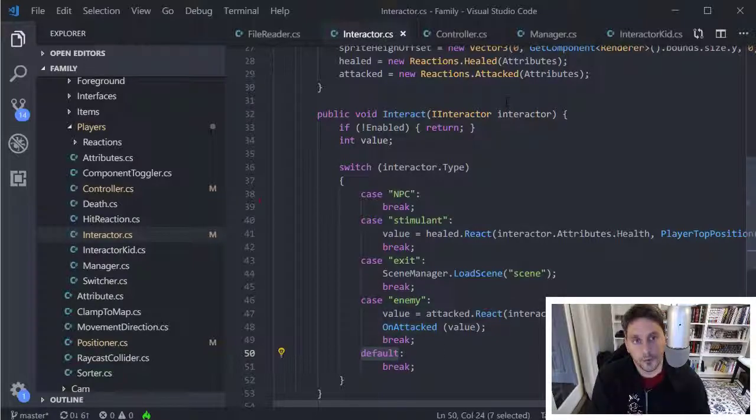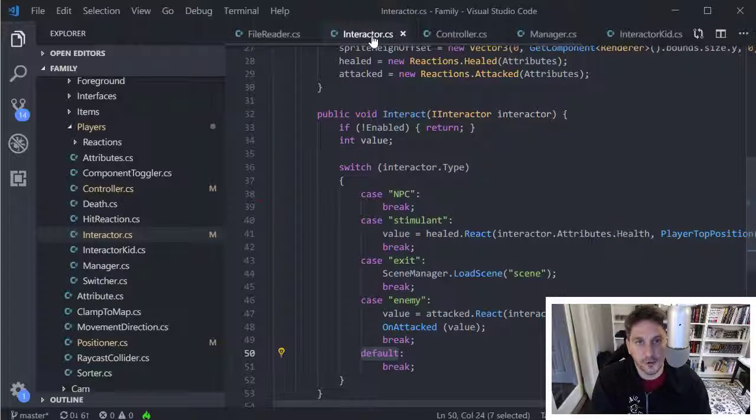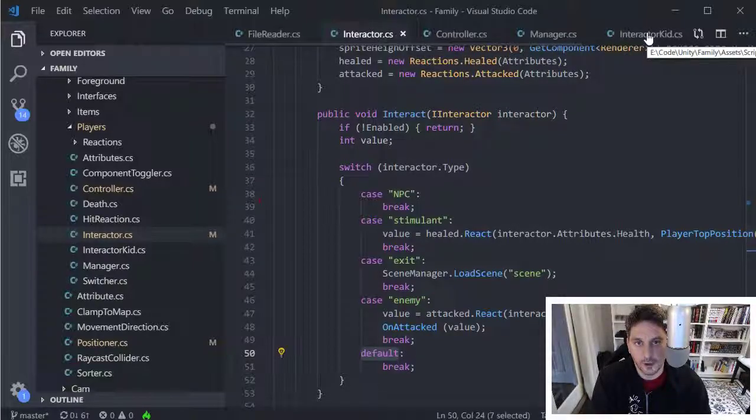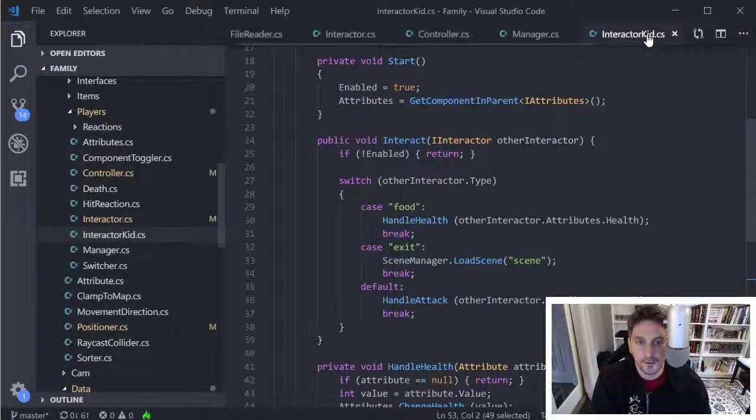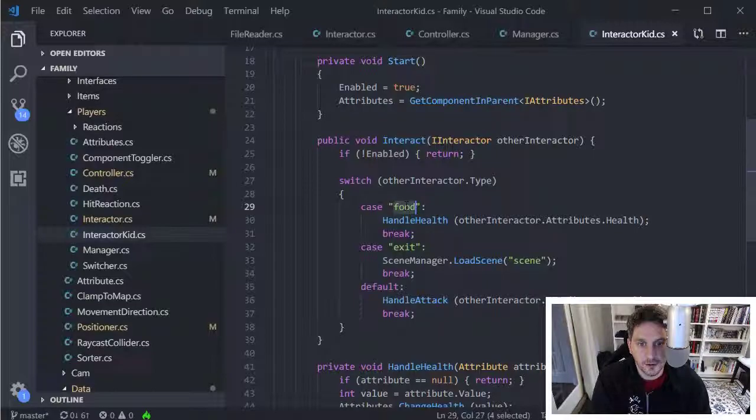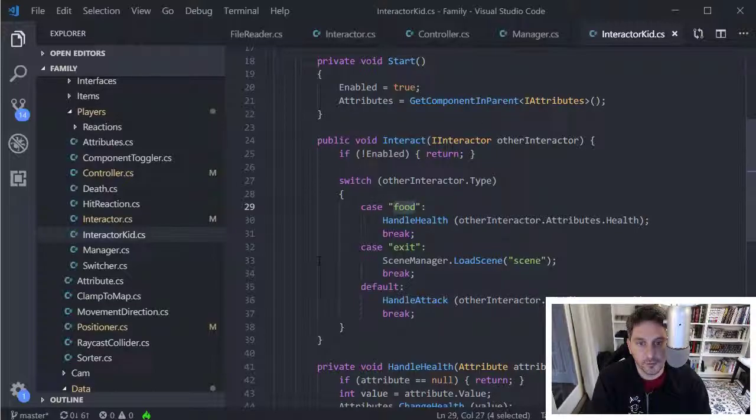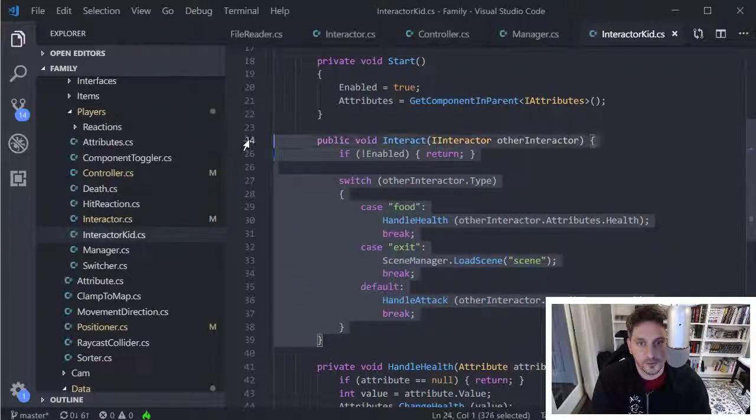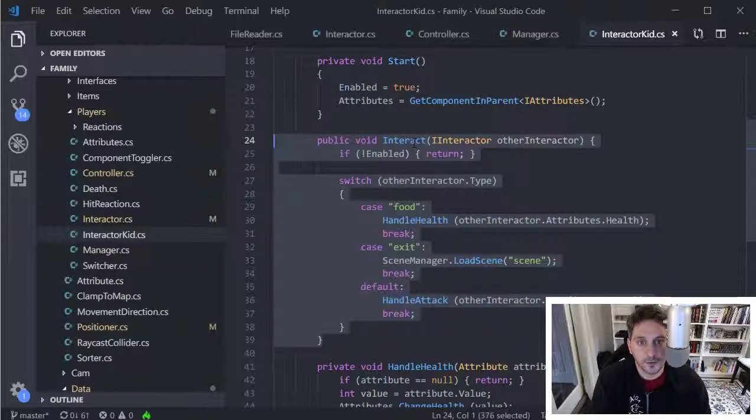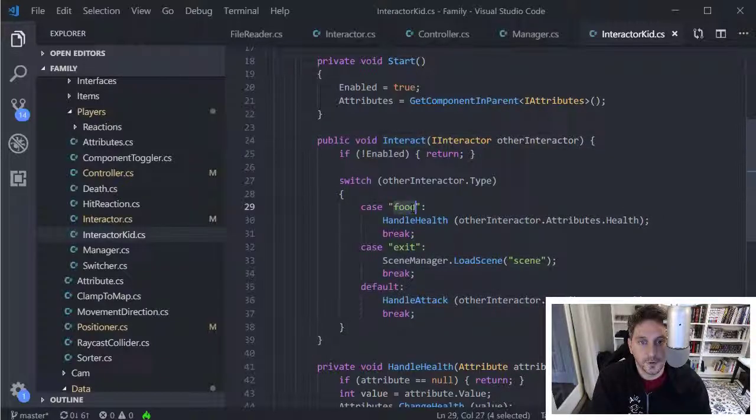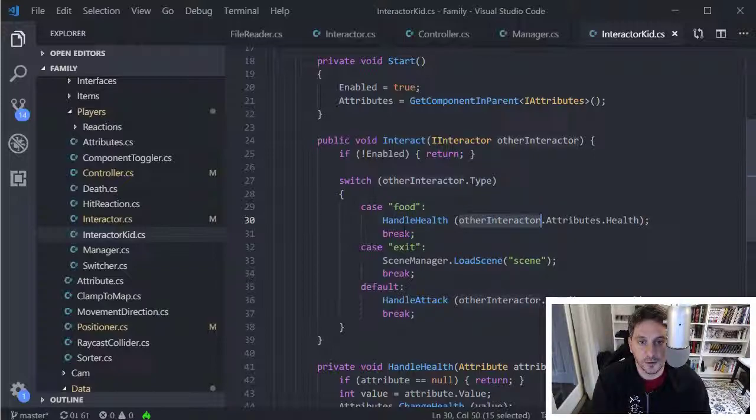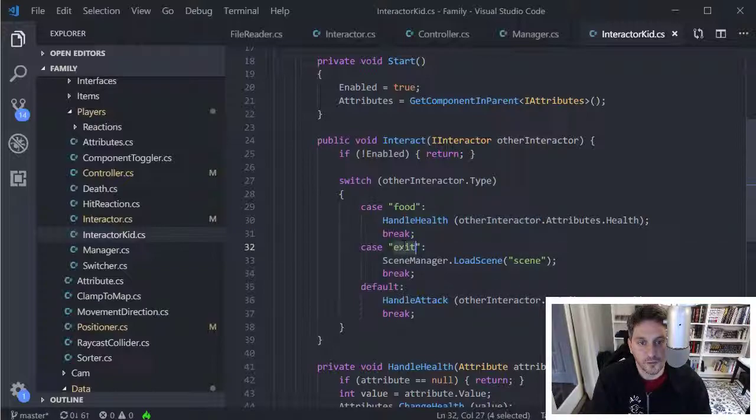But the cool thing here is, so this is the interactor for the adult. If I want to show how that would work differently for a different kind of player, I have an interactor over here called interactor kid, and I can pull that up and I can see. So we have an analogous method here, which is just interact. And for the case of when it's food that you're interacting with, it's going to heal the kid. And then when it's an exit, it's going to exit and anything else is going to treat as an attack.